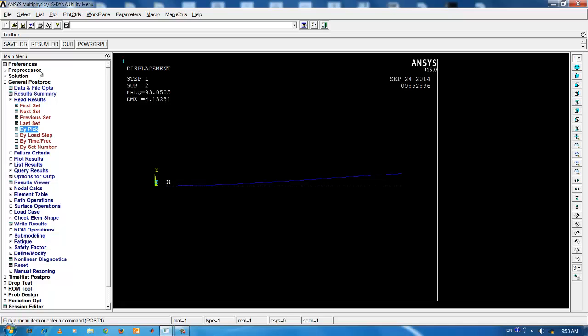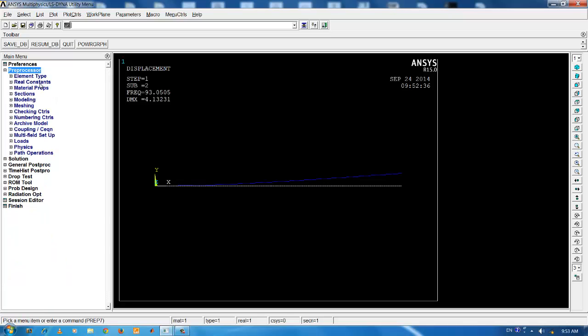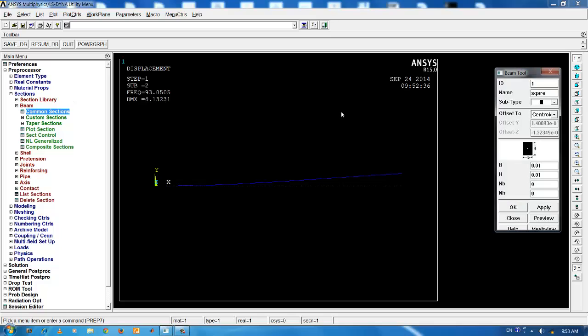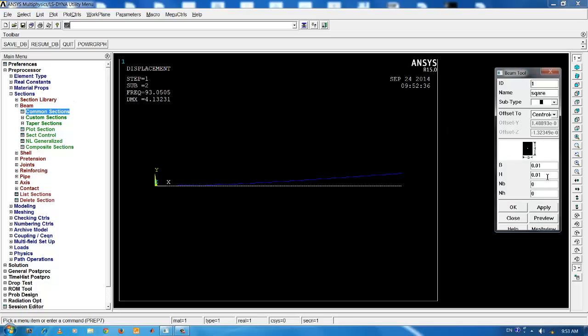we have given a square cross-section. The moment of inertia about IX and IY is the same and hence we get the same natural frequency with different mode shapes.